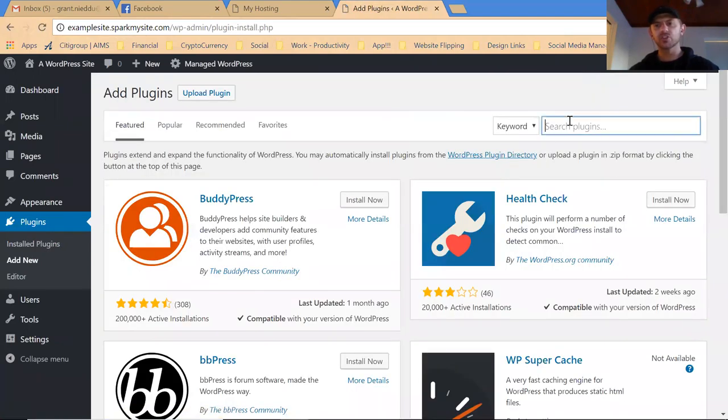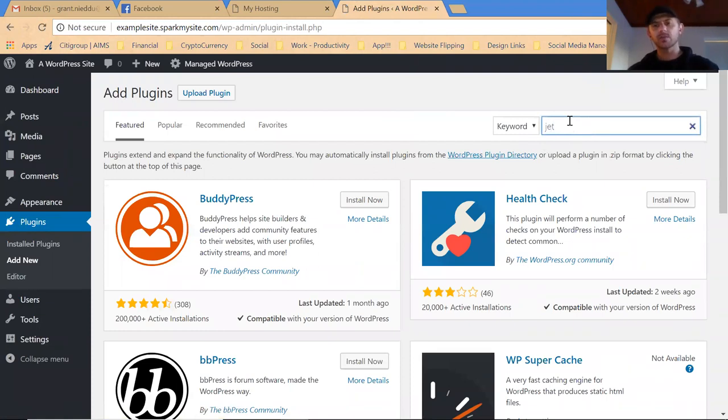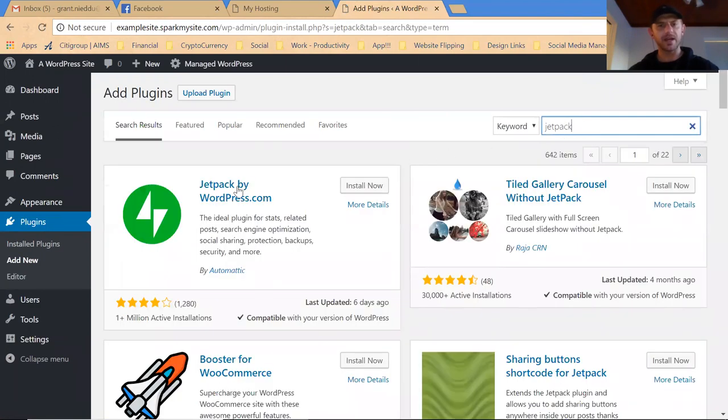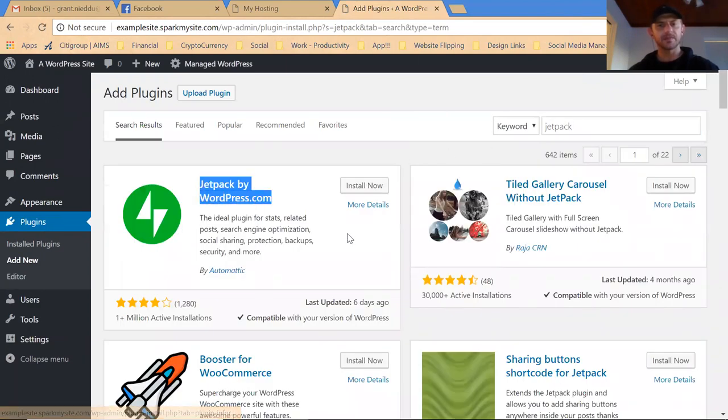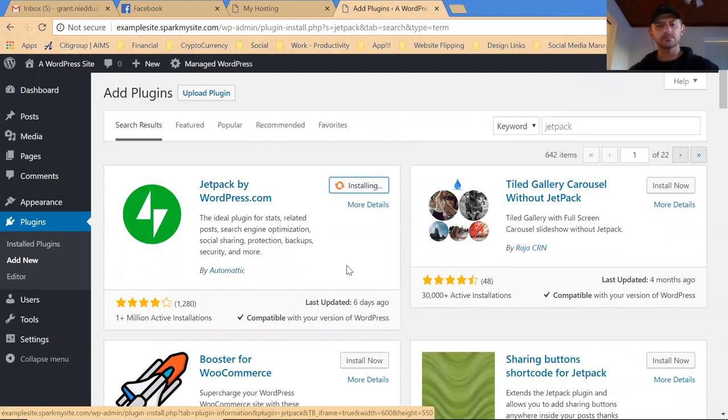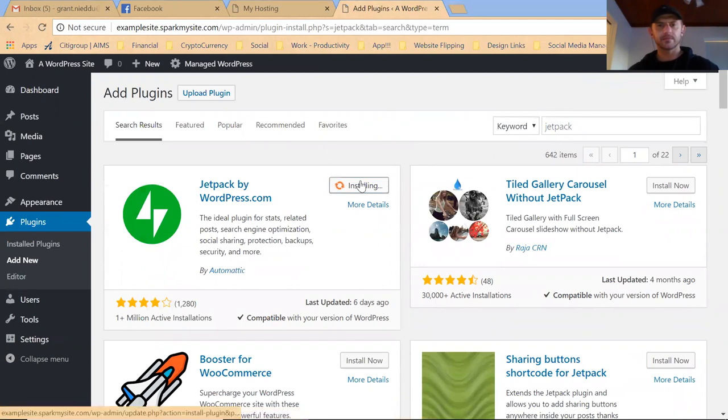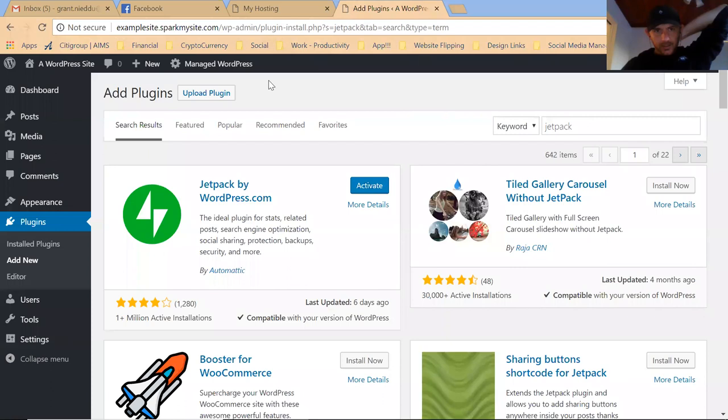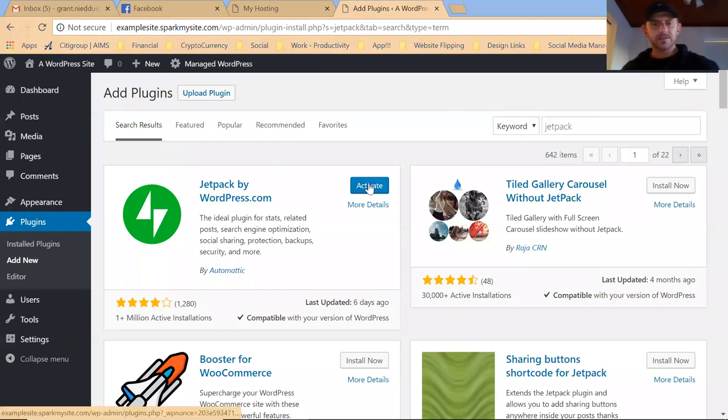These plugins supercharge your website. One of the most popular ones for posting is made by WordPress itself called Jetpack, looks like this. Just click install. Once it installs, then simply click activate.